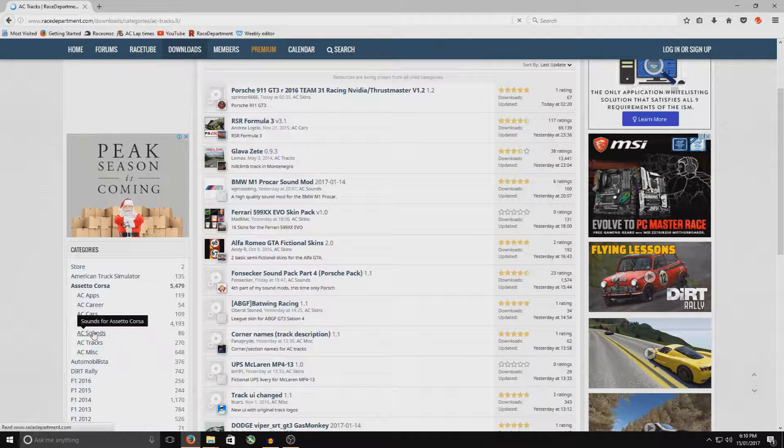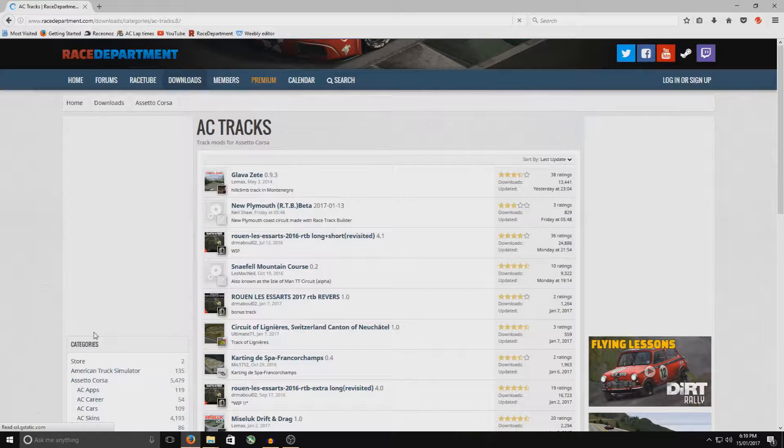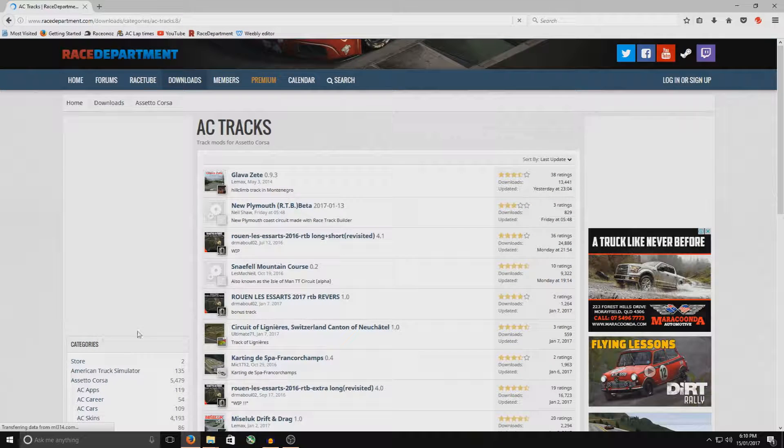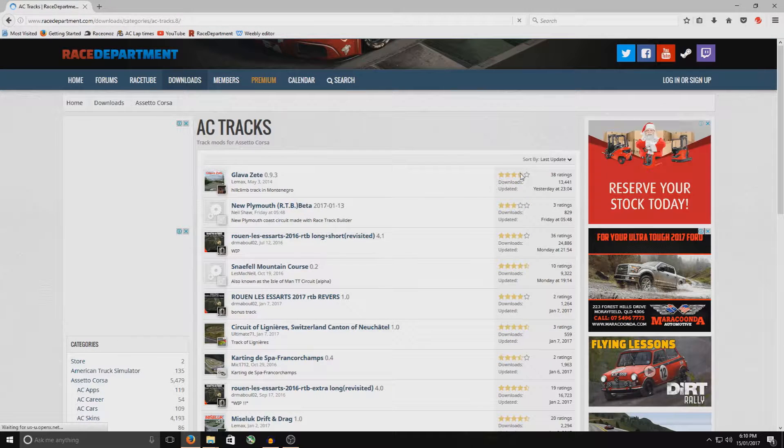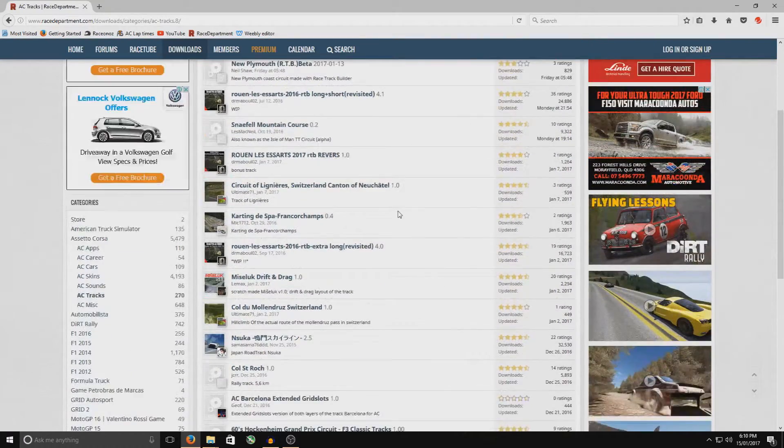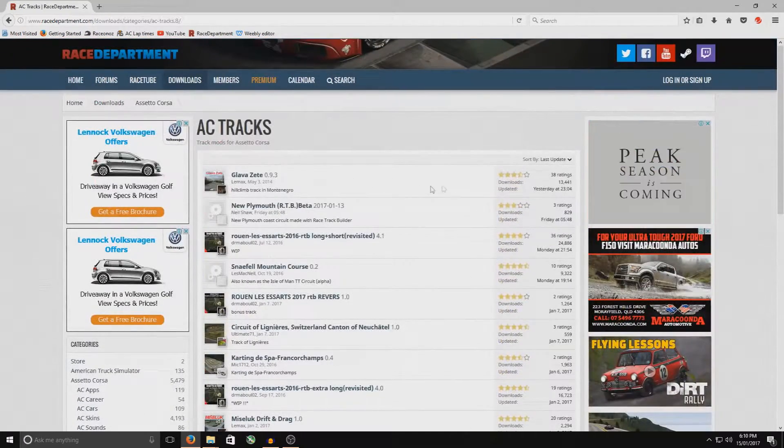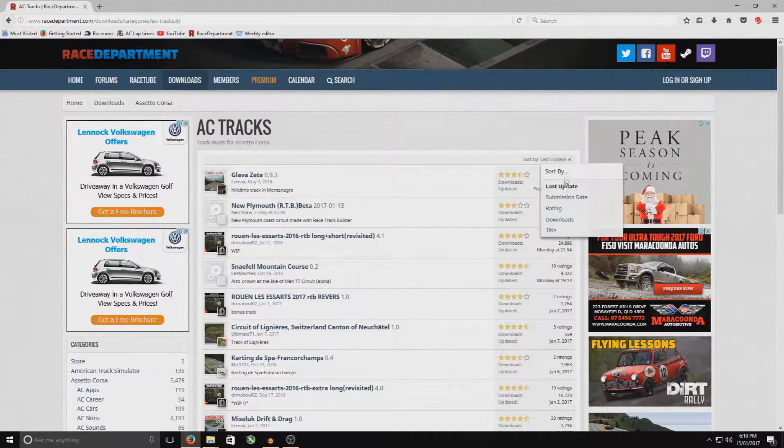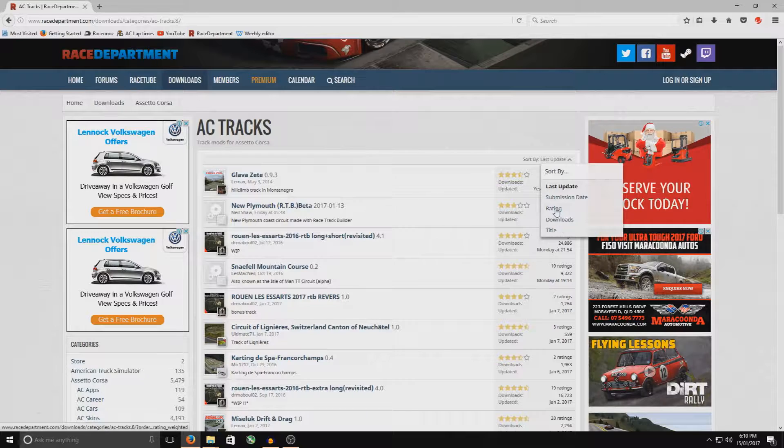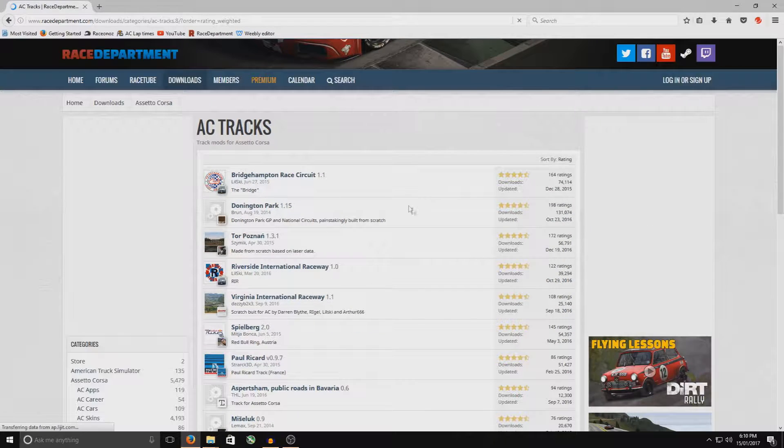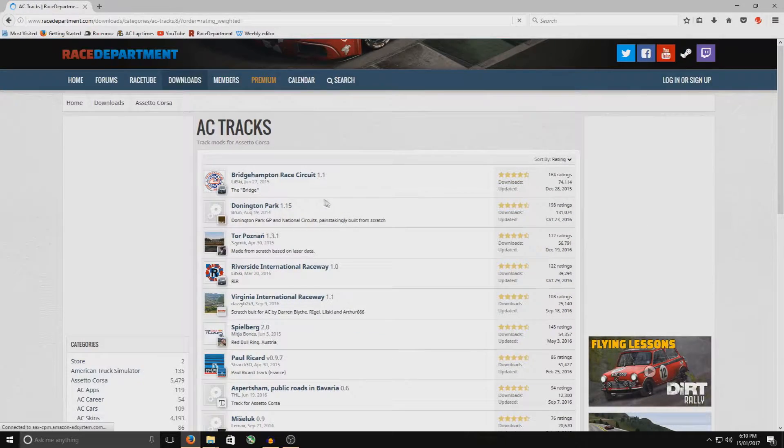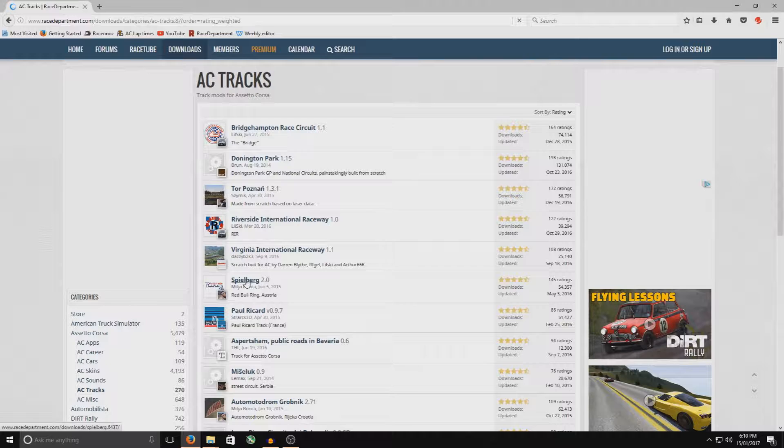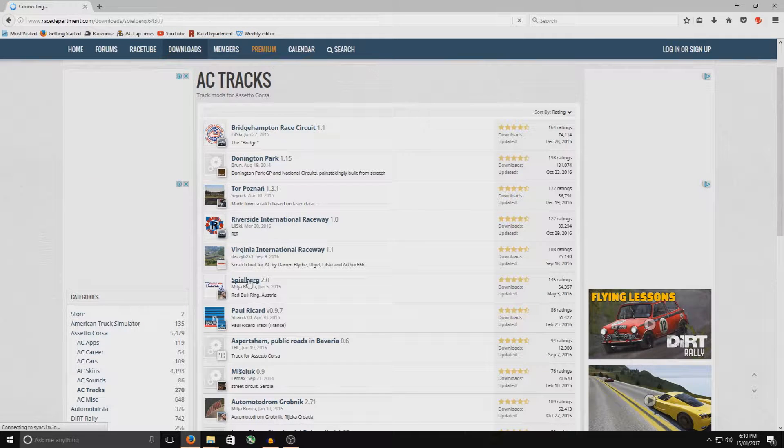We'll be doing a car a little bit later in the video. It's almost exactly the same. So we'll do the track first. Now you can either scroll down here to see all the different tracks and go through it all. Or you can then try and sort them by the downloads or the ratings. So we'll go rating. And we'll go one of the tracks that I don't have. So Spielberg here. So click on that.